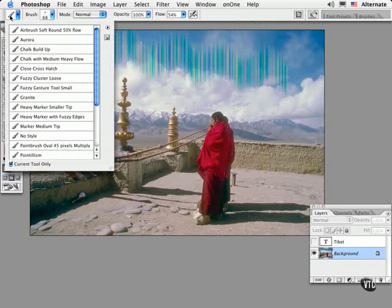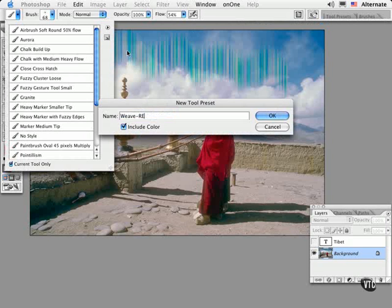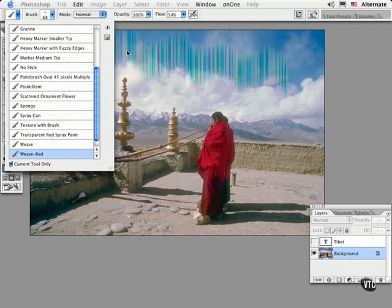To do this, click on the new preset icon in the tool preset picker and give it a unique name. Then it's ready to be used whenever you choose it in this menu.